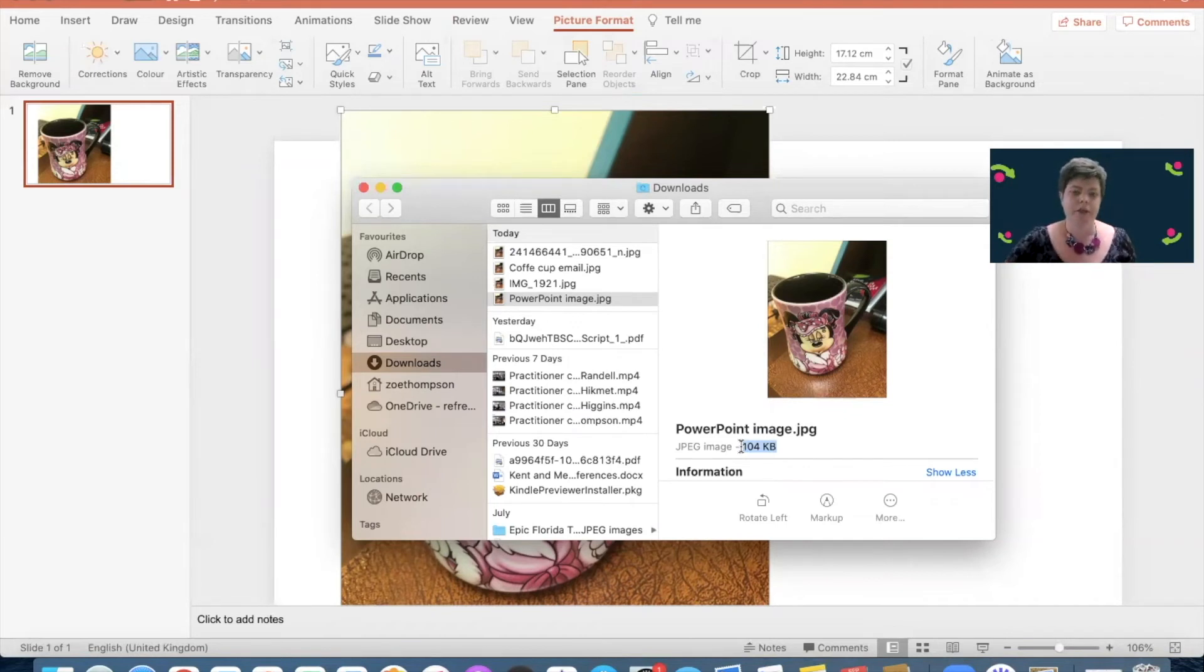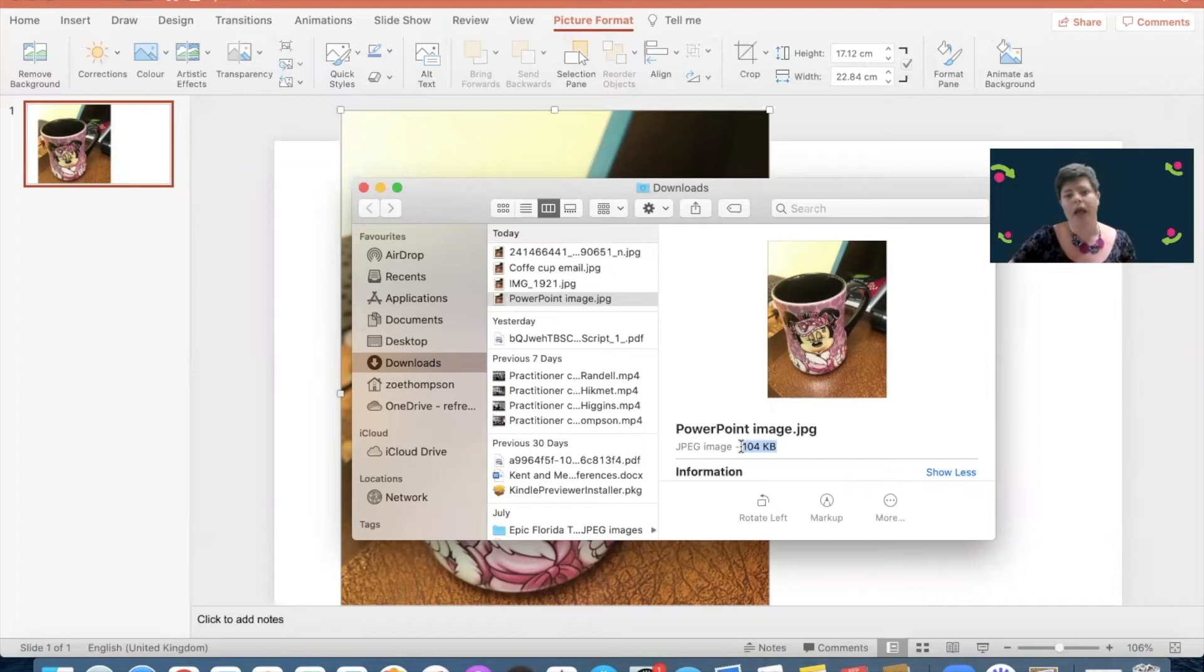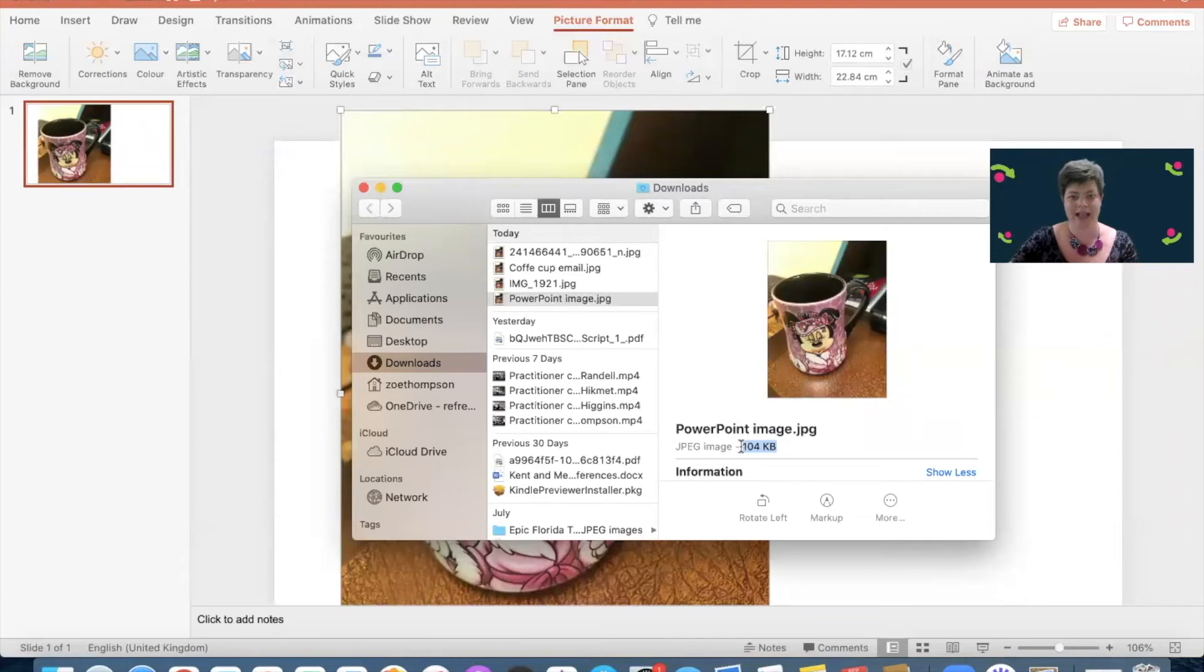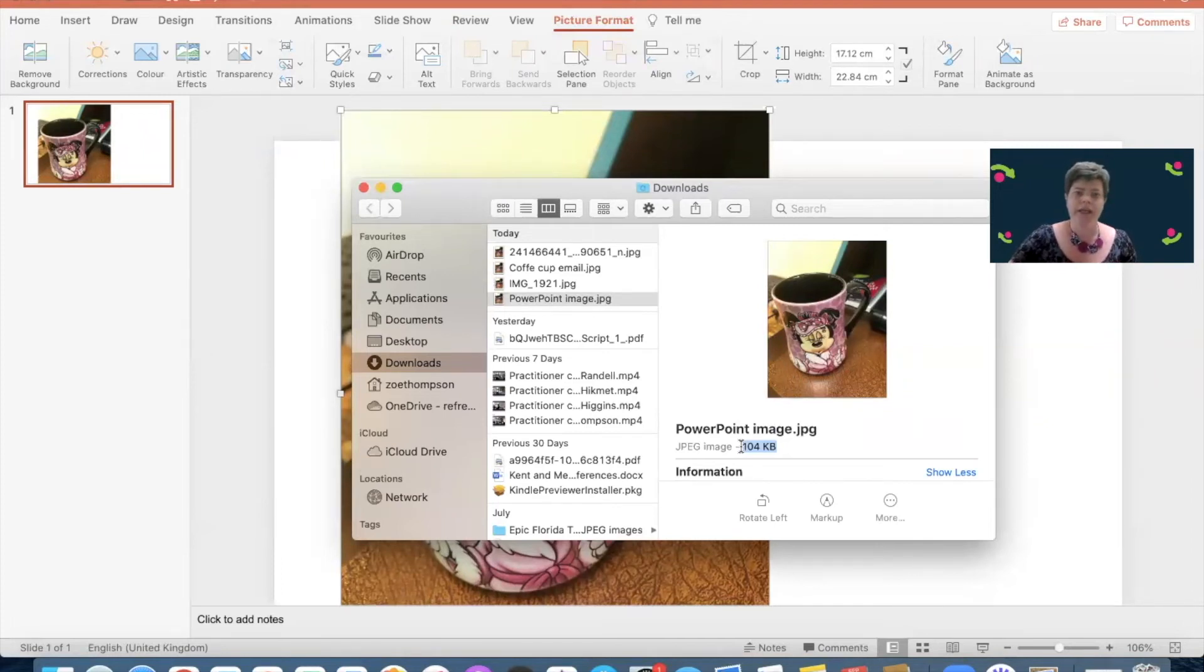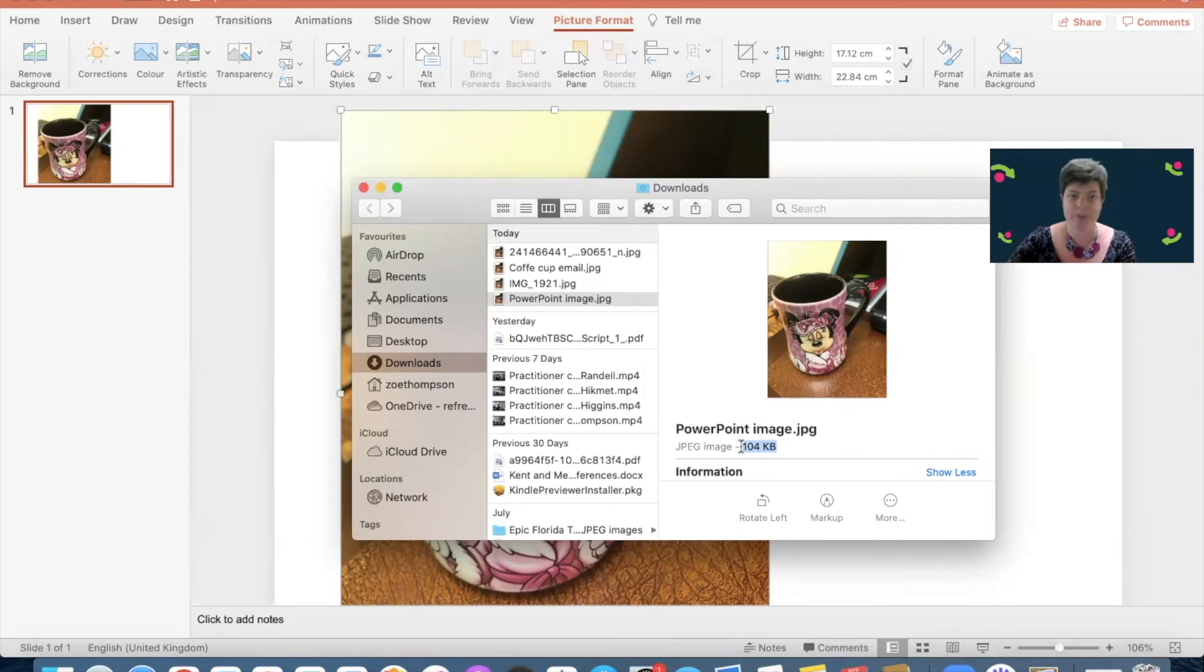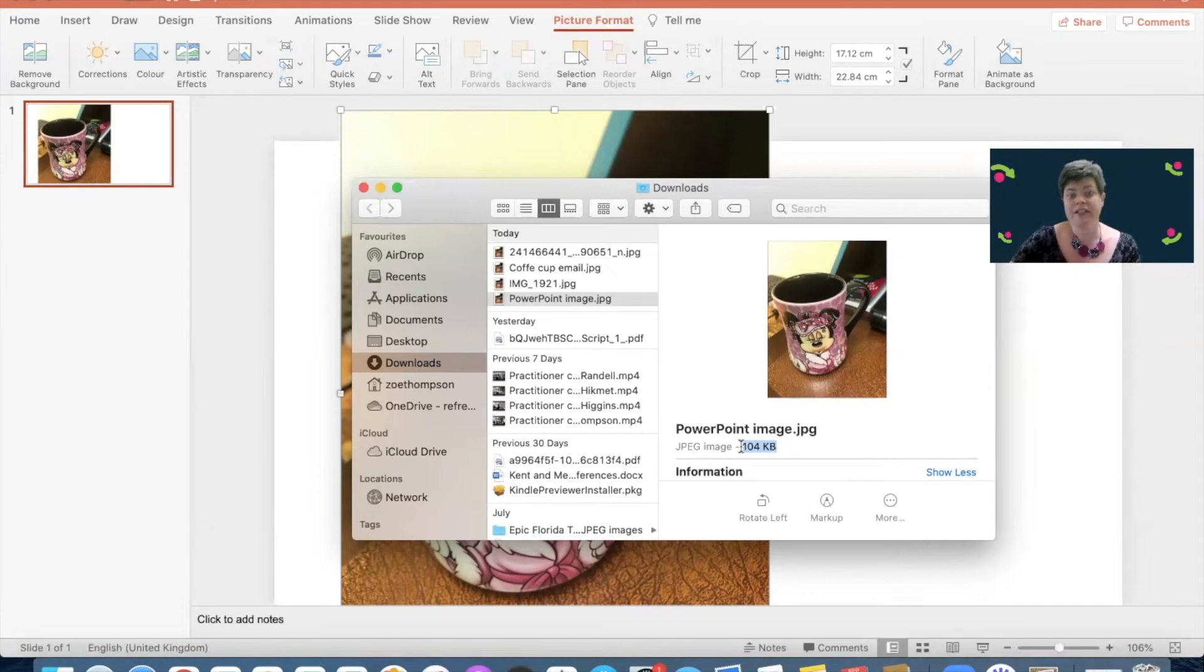So we need to be careful over where we're saving images from and what we're using them for and how we're sending them. Because each one can have an impact on the size of the file. So if somebody asks you for a photo and you Facebook message them, it's going to be a really low-resolution image.